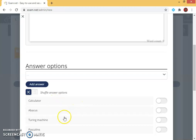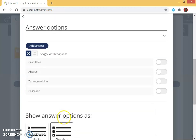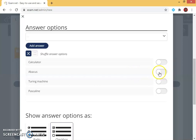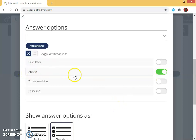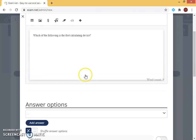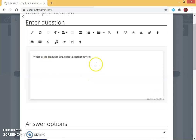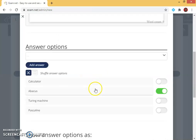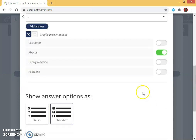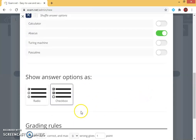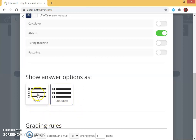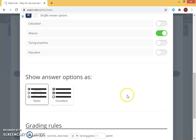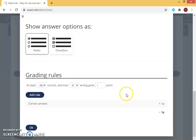Now out of these four I need to choose which one is the correct. So the correct option is abacus. I can see abacus, I have an option here so I can enable it. This is the right answer. I can choose it as a checkbox or a radio. Since it is a multiple choice question, I choose it as a radio.